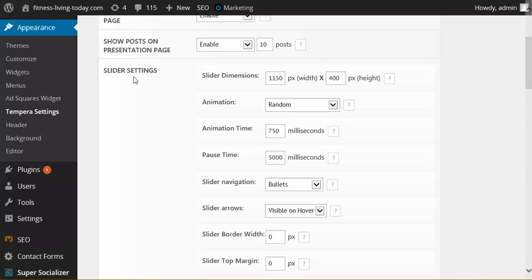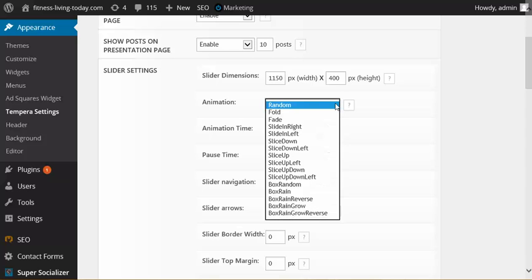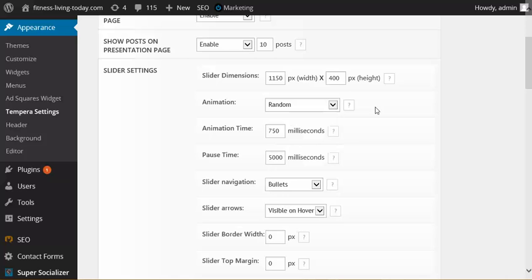So right here's your first options with your home page slider. You can set the dimensions, how many pixels width, how many pixels height, different animations. As you see, there's a bunch of different options to really customize the slider the way you want it.